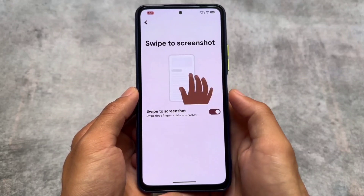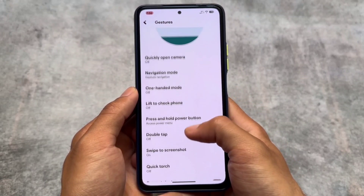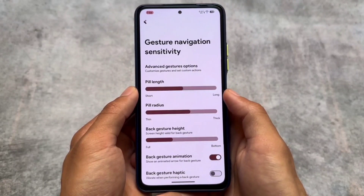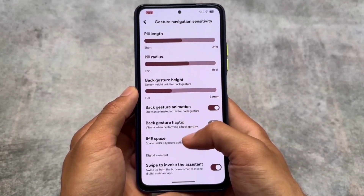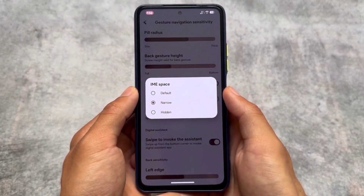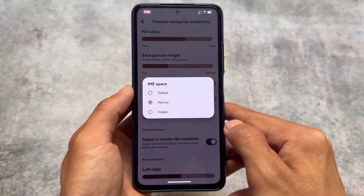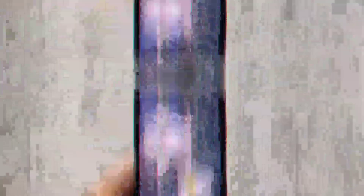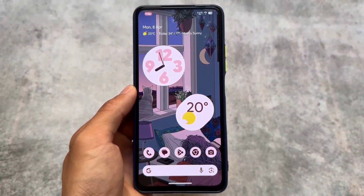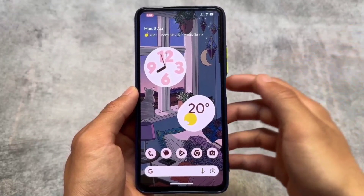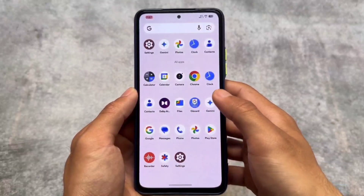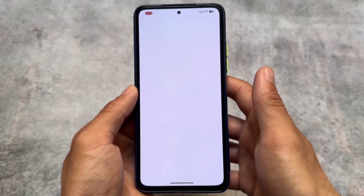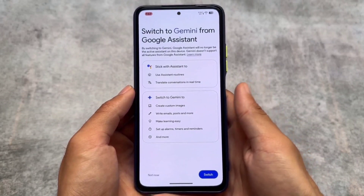Other things like gestures and navigation are available. In navigation gestures you have the option to choose the IME space, for example a narrow option if you want to disable or hide the space below the keyboard. Otherwise things are basically the same as other custom ROMs.